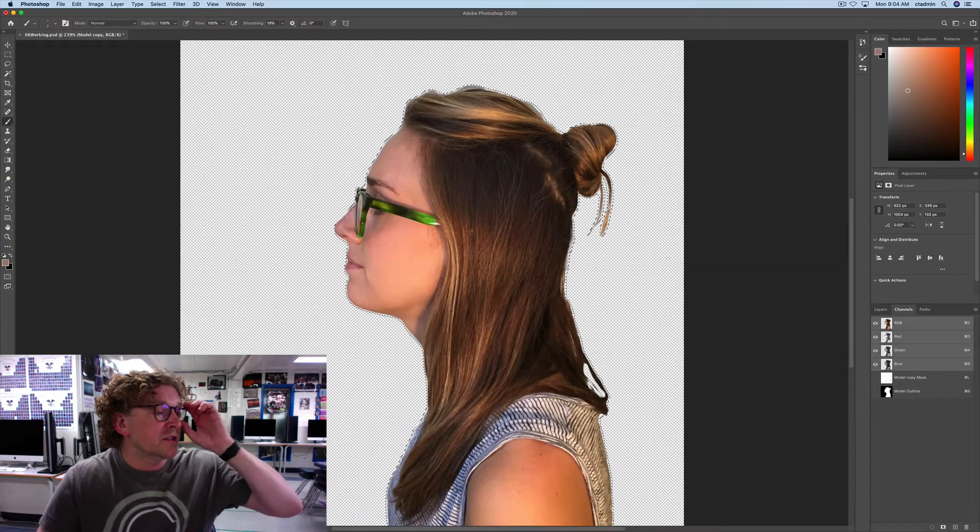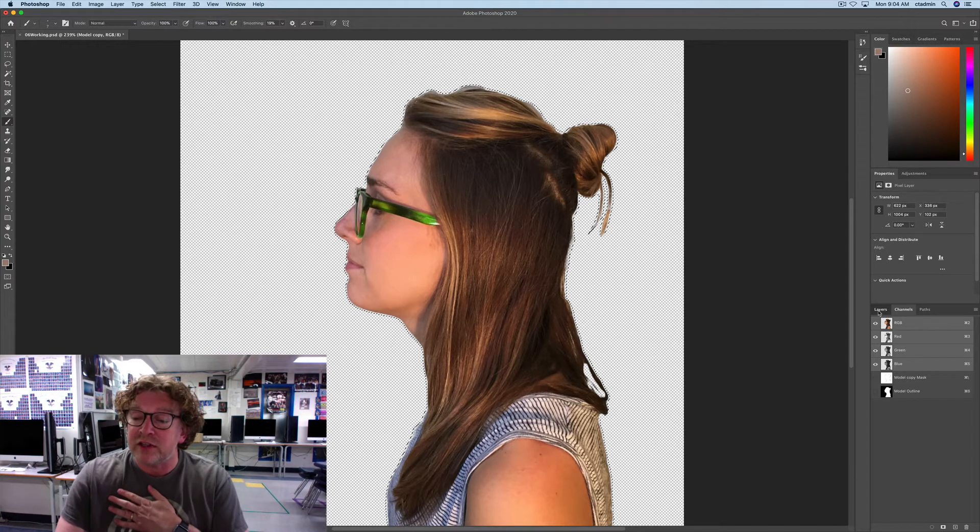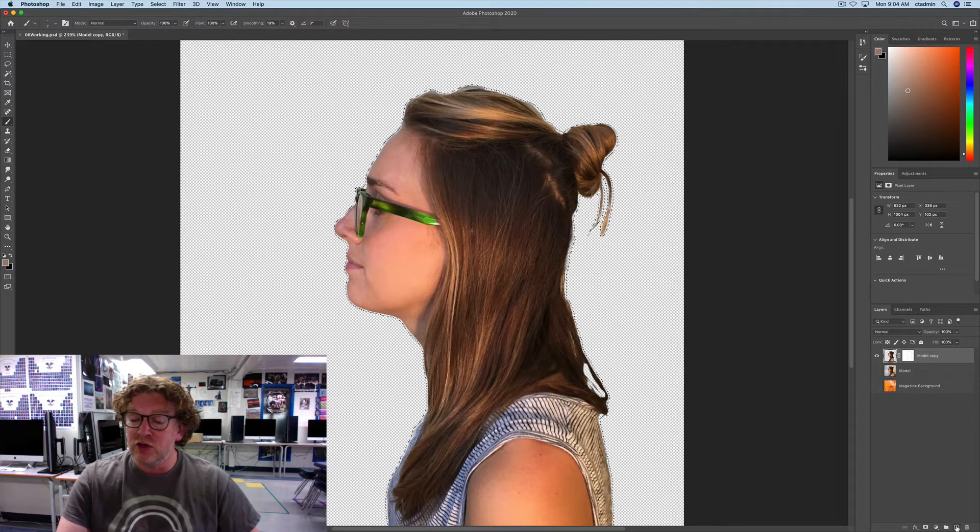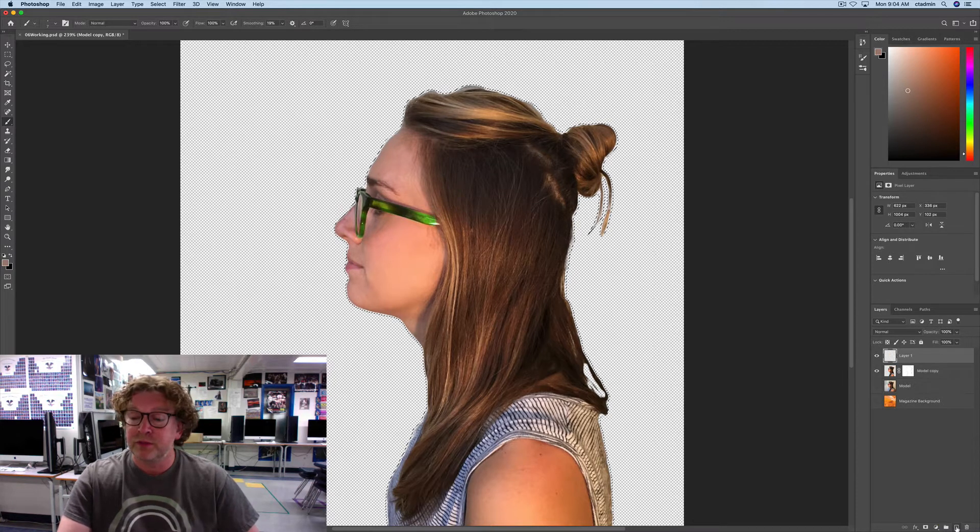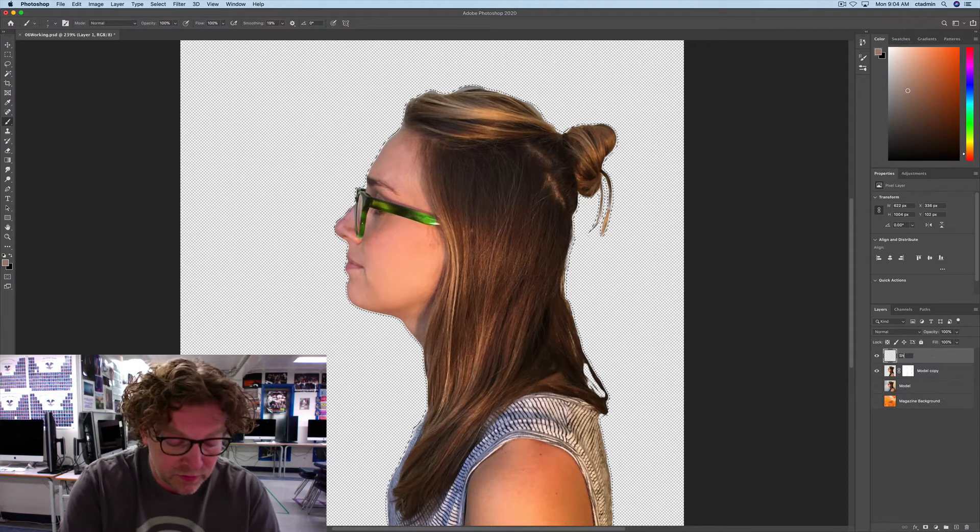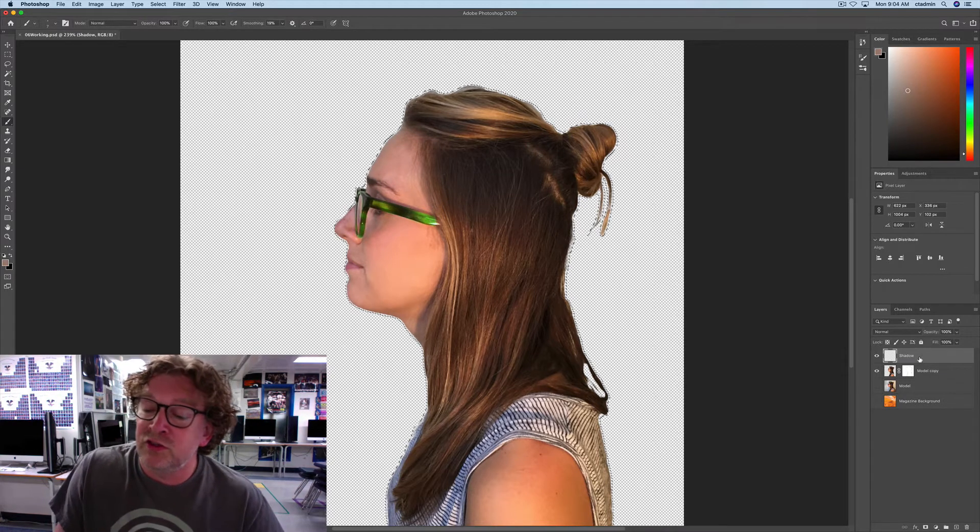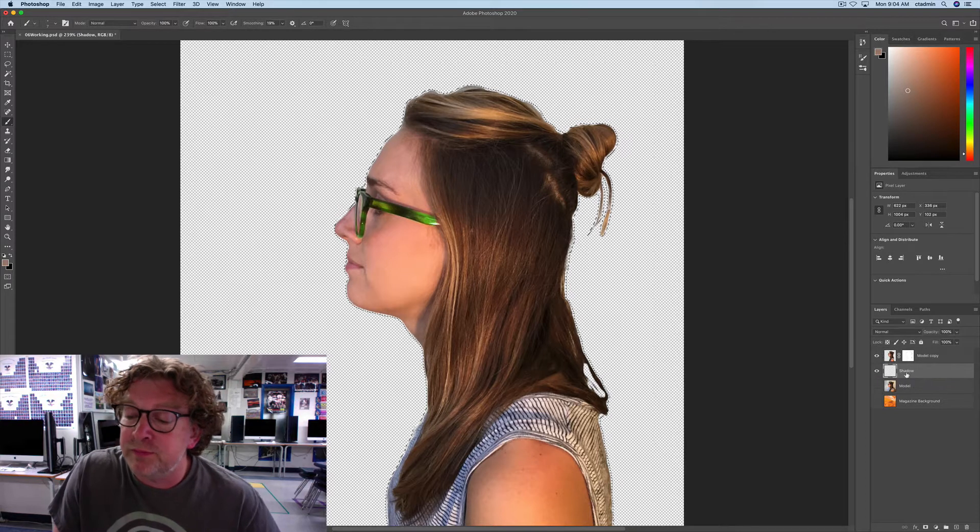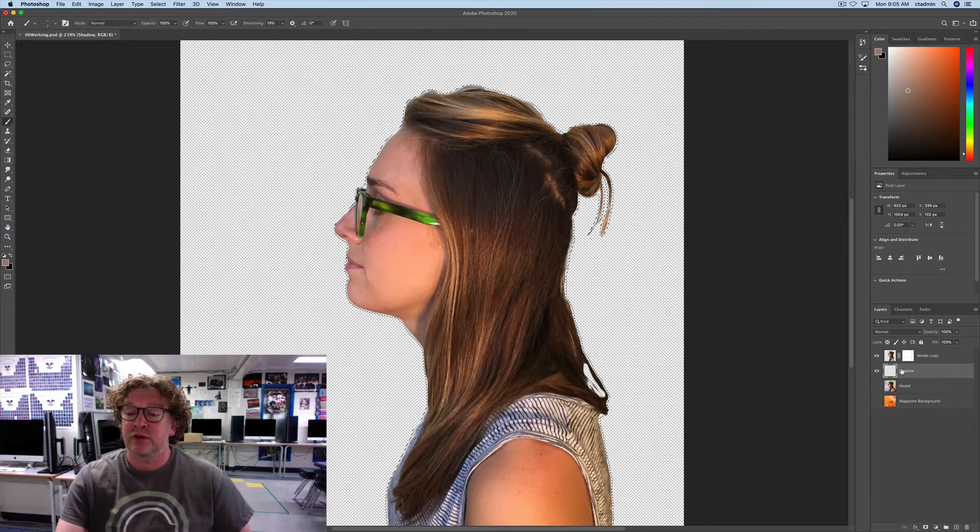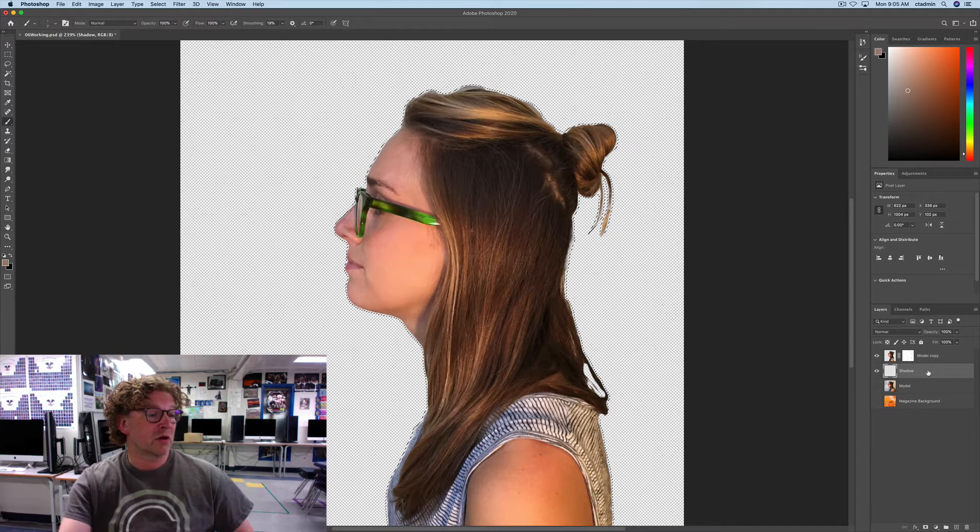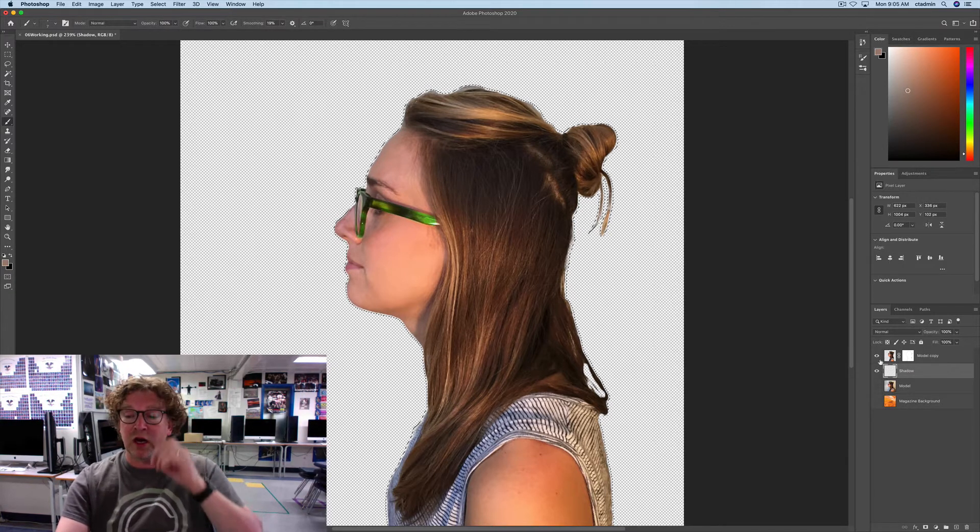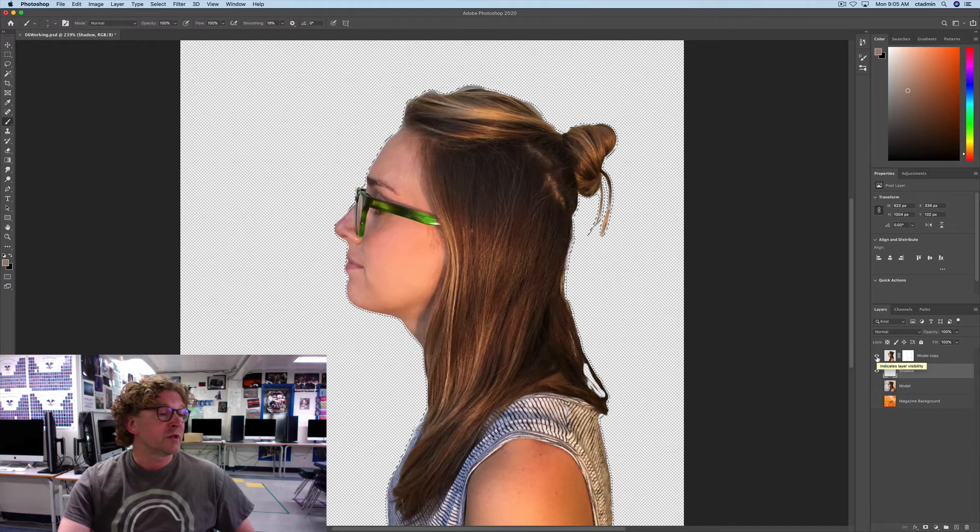So what is next? We're going to make a new, actually go back to the layers, and we're going to make a new layer and call it Shadow. And then drag Shadow underneath the Model copy. So that's an empty layer, now called Shadow, underneath the Model copy. So that way our shadow is going to be underneath this layer right here.